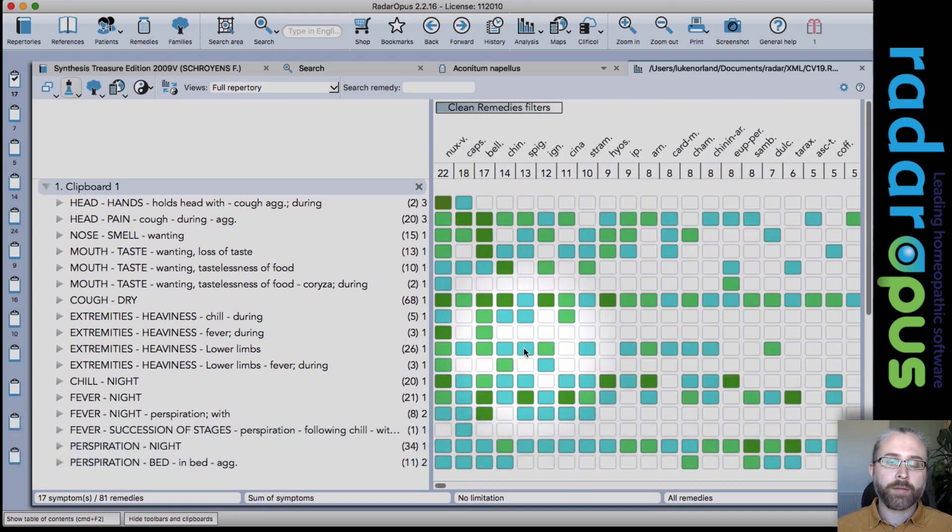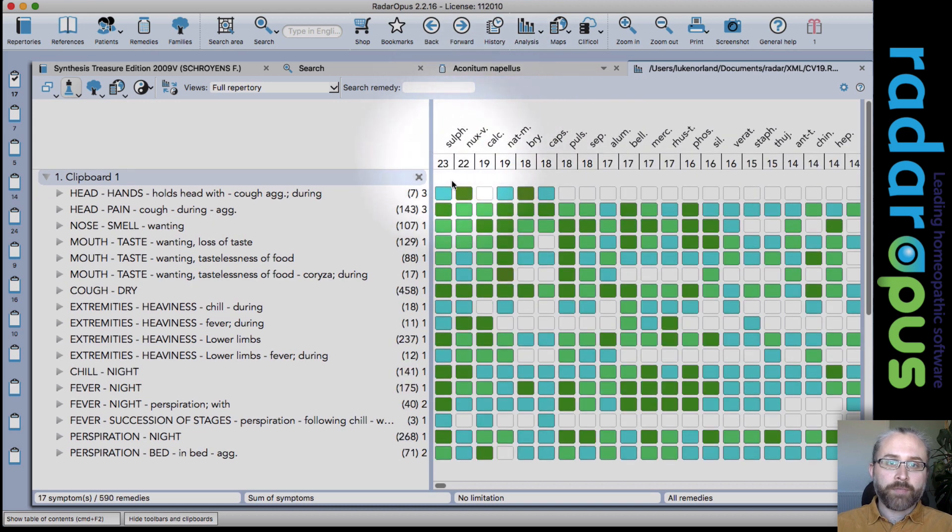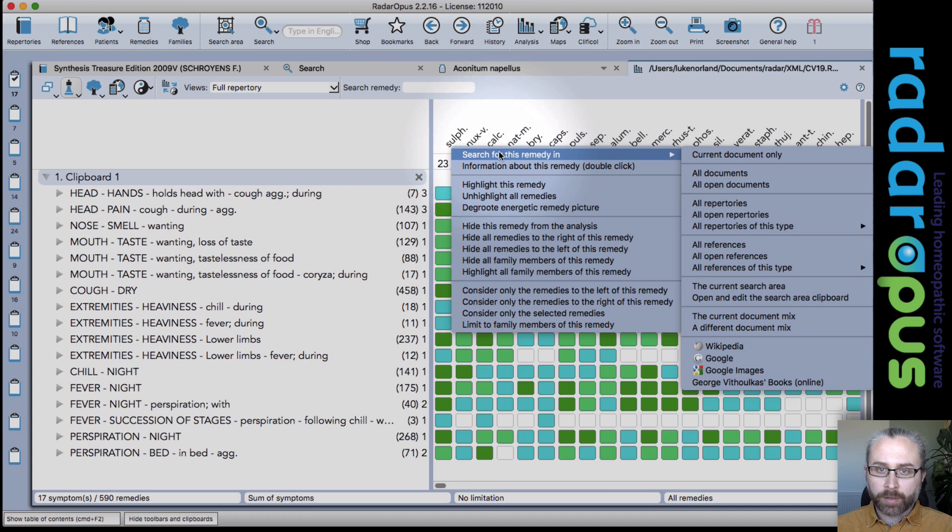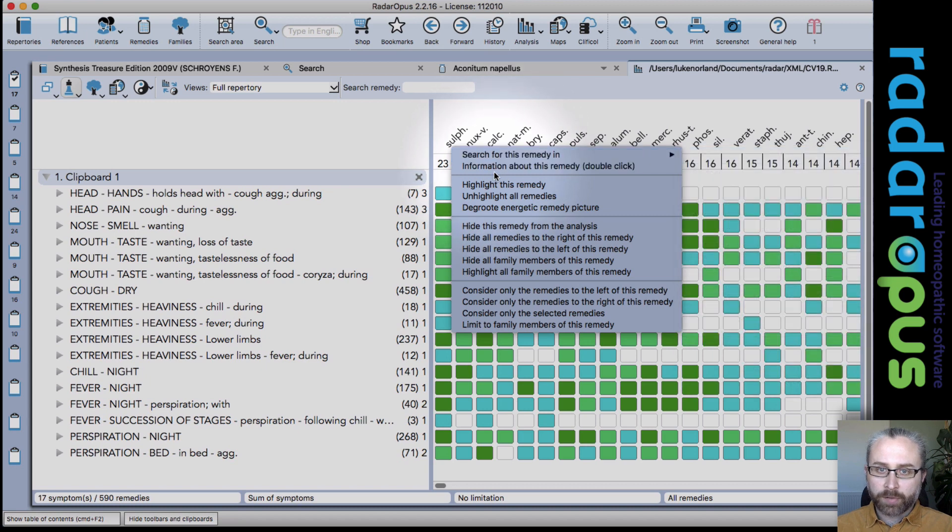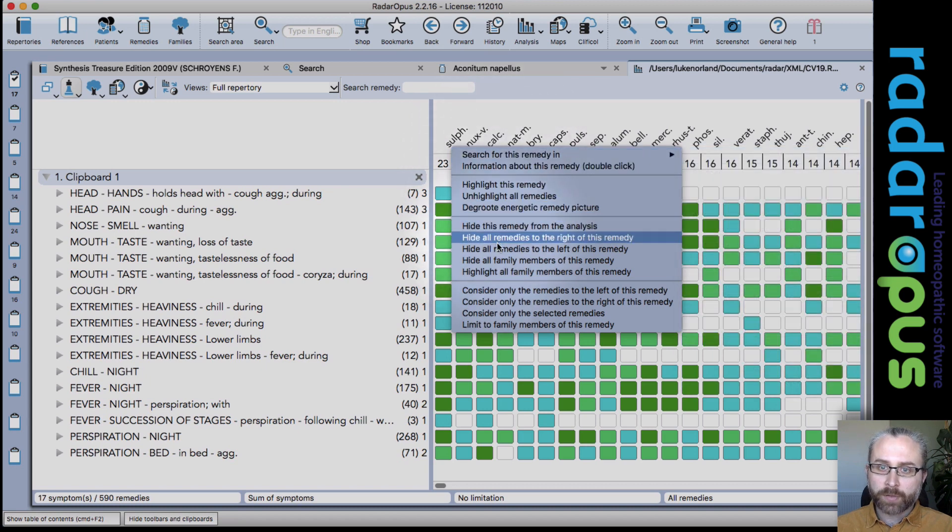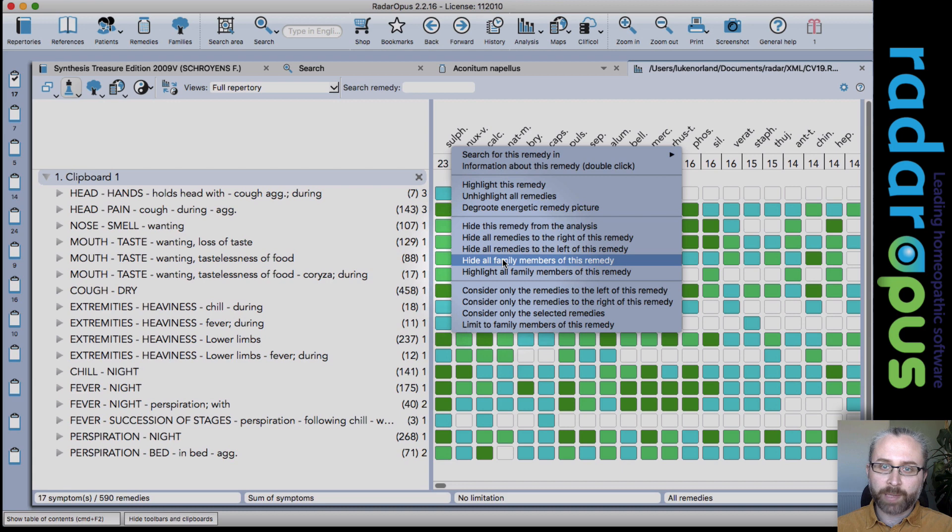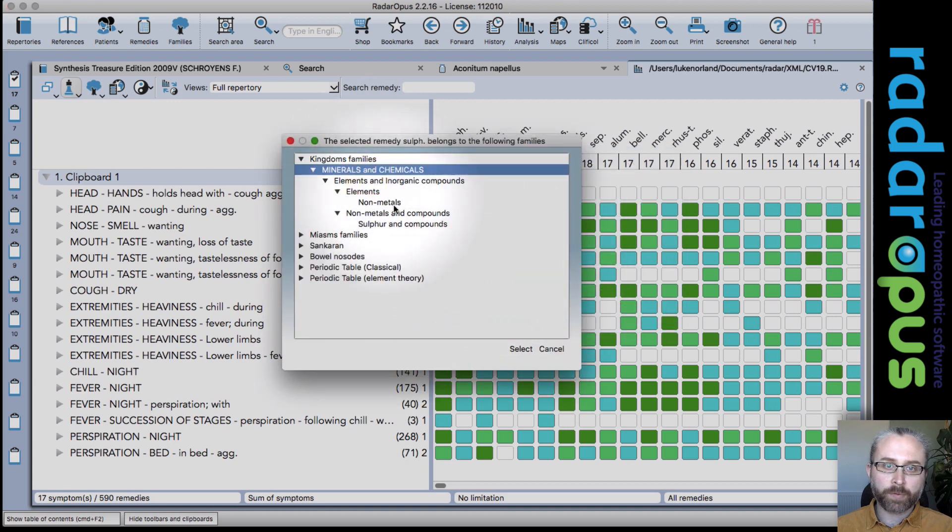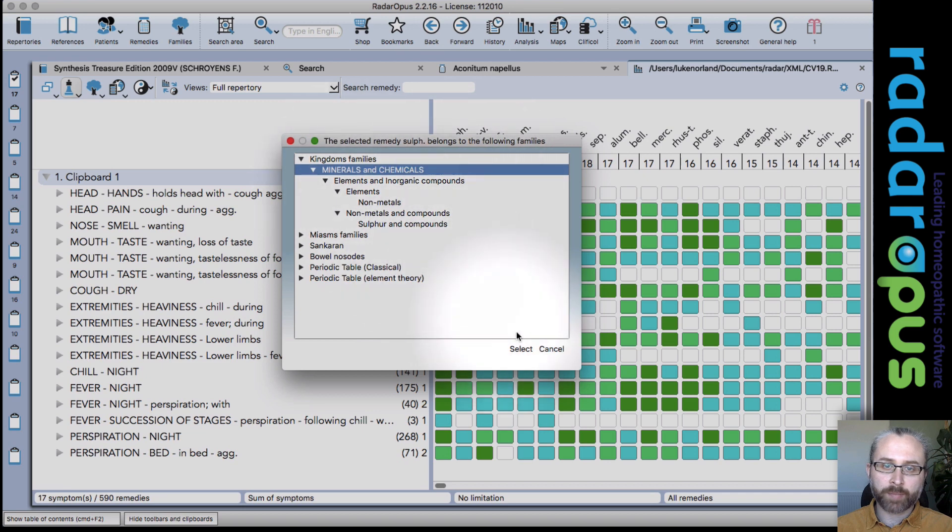Clean remedies. And then let's try another, show you another trick we can do. So you can also hide all family members. So let's say I want to get rid of all the minerals. I'd go to hide and then select minerals and select. So now I've only got plants and some animals or nozos there.